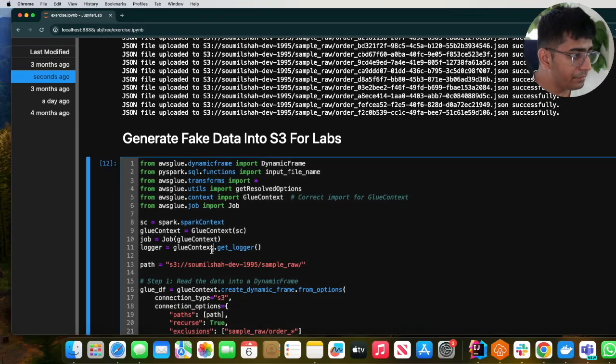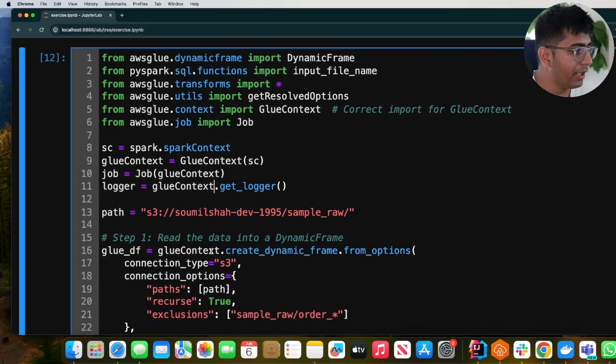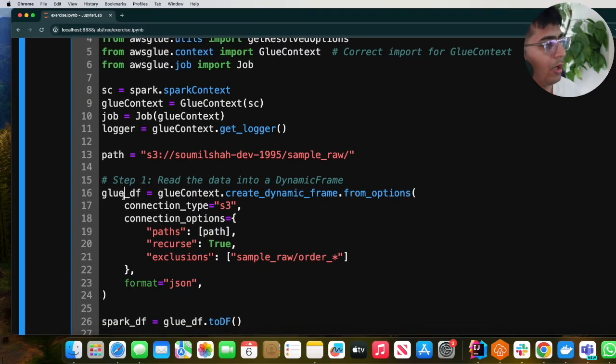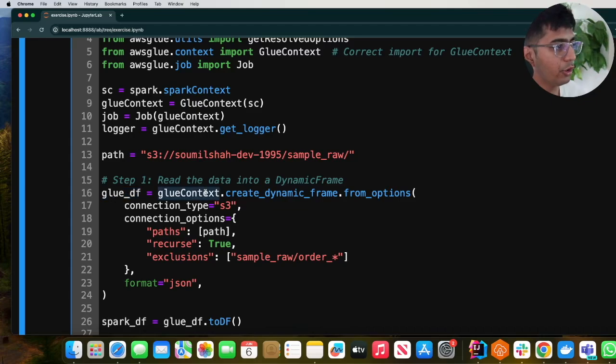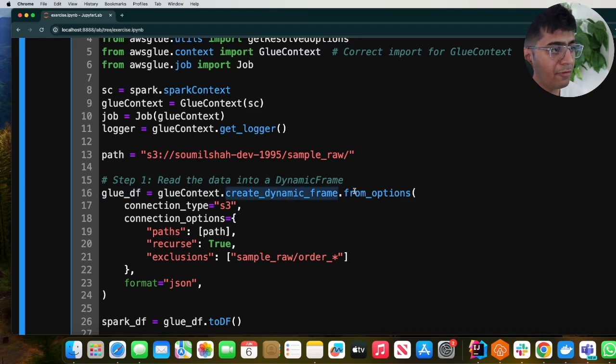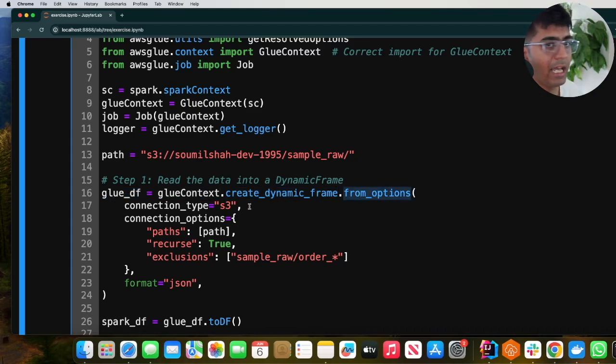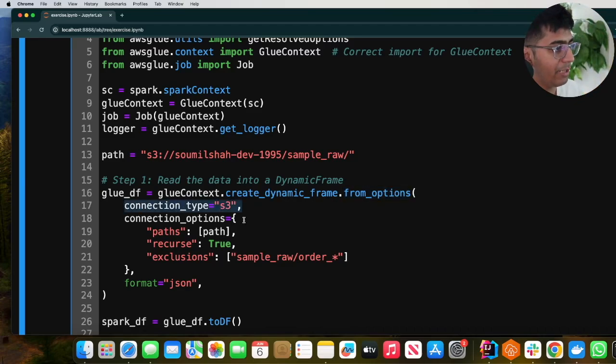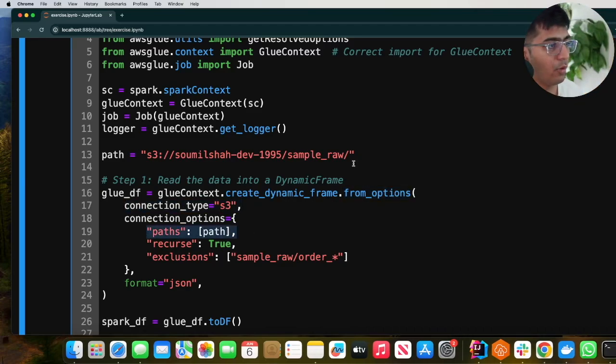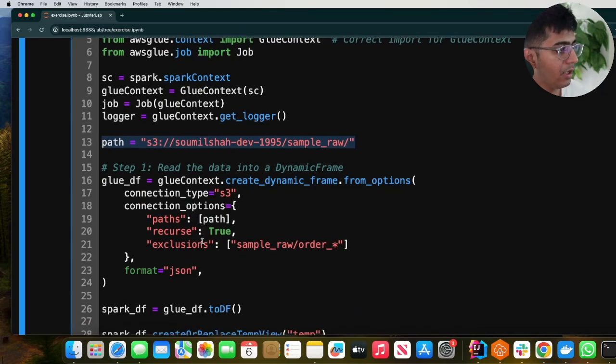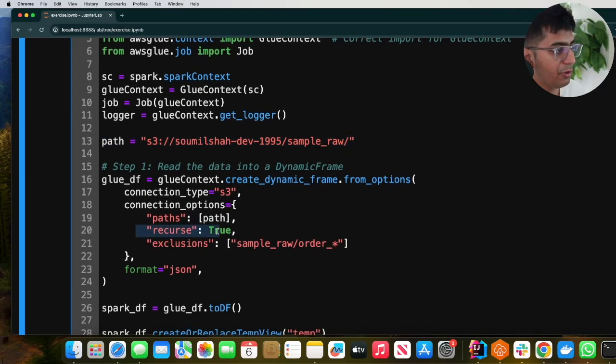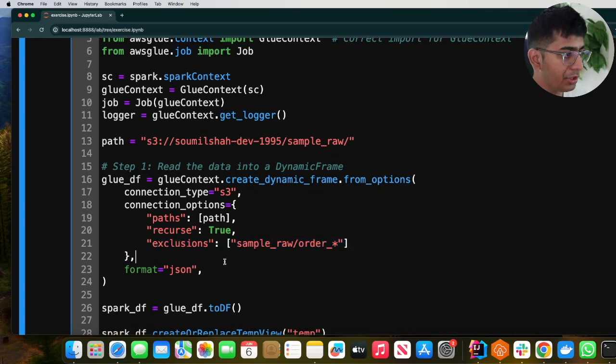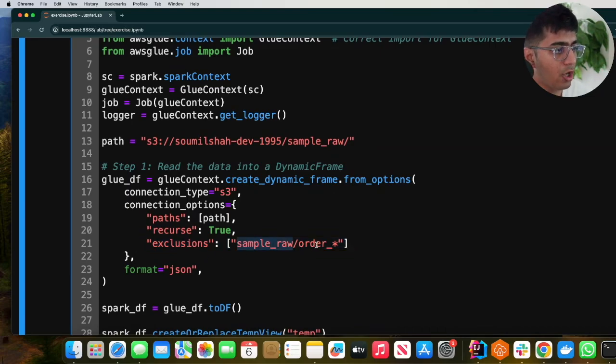So here is the code. I provide the path where I want to read the data. Now I'm going to create a Glue data frame using glueContext.create_dynamic_frame_from_options. I'm reading the data from S3, so I provide the connection_type as 's3'. I provide the path where my data is, recursively true, and then I'm going to say exclusion: 'sample_raw/order_*'.